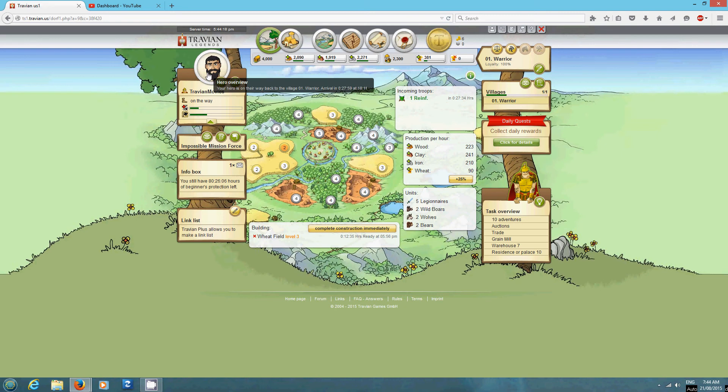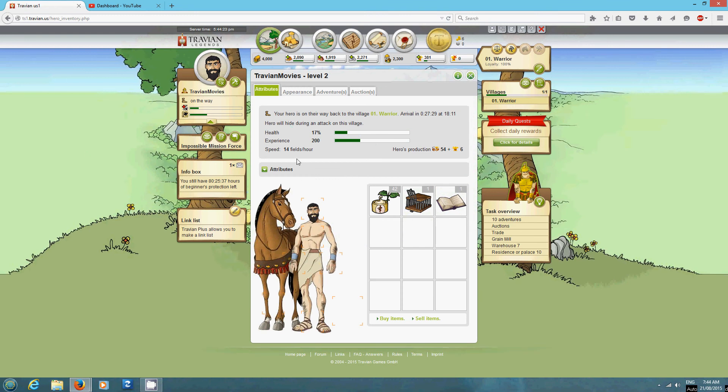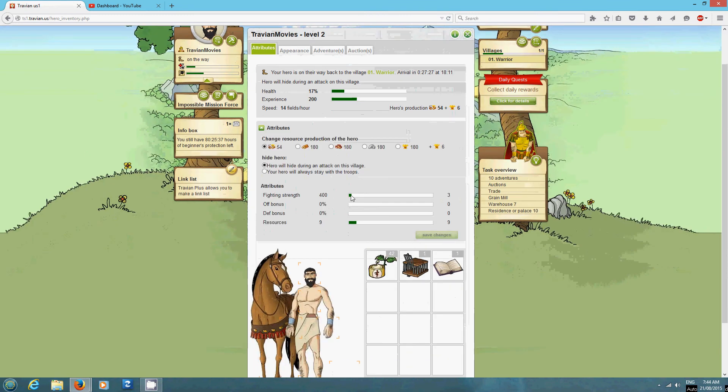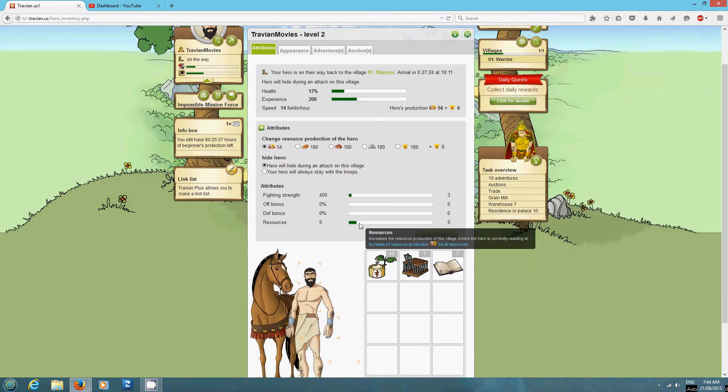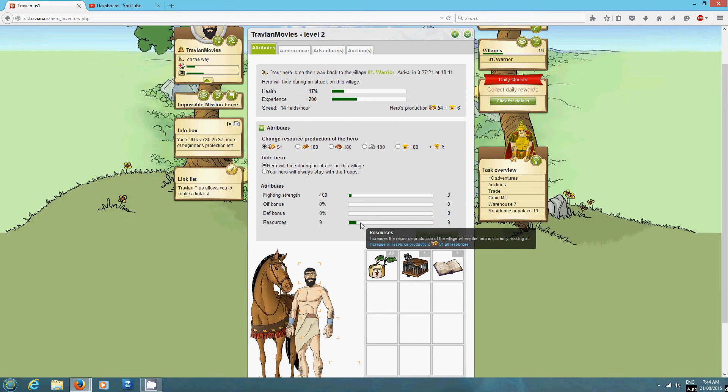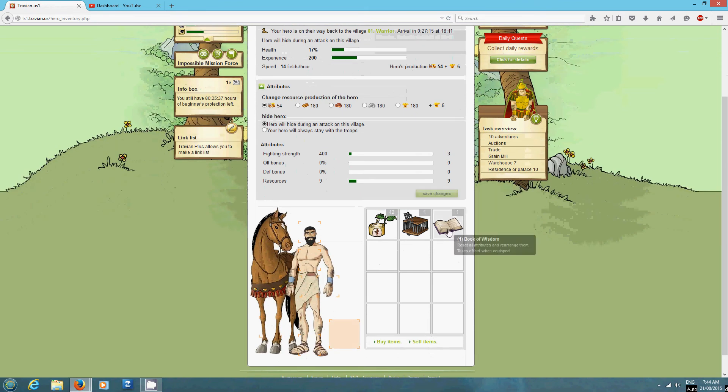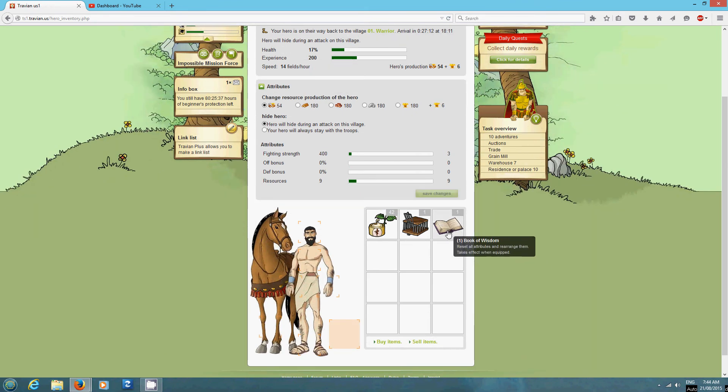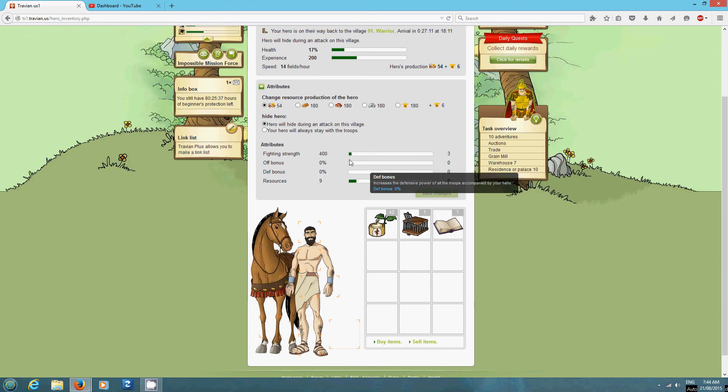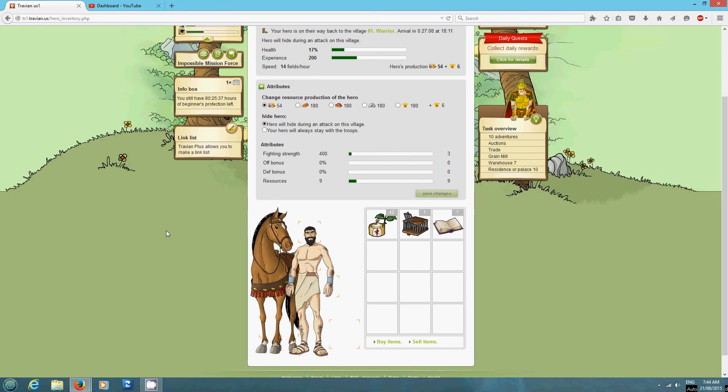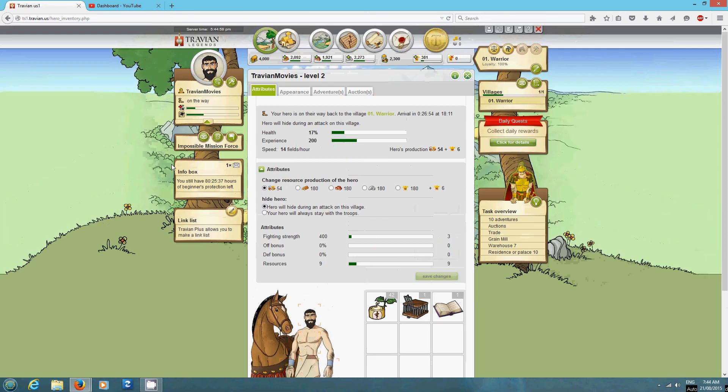Now in Beginner's Protection, my hero, I have in his attributes, I have one point in fighting strength and three in resources. This is just in Beginner's Protection. Then after Beginner's Protection, I'll be changing, I'll be using the Book of Wisdom and I'll be changing it to all fighting strength and then I'll be raiding Oasis and doing what I was showing in the AU3 where I'll go for top attackers just with health regen items and by attacking Oasis with the hero. But I'll be doing that once I'm out of Beginner's Protection.